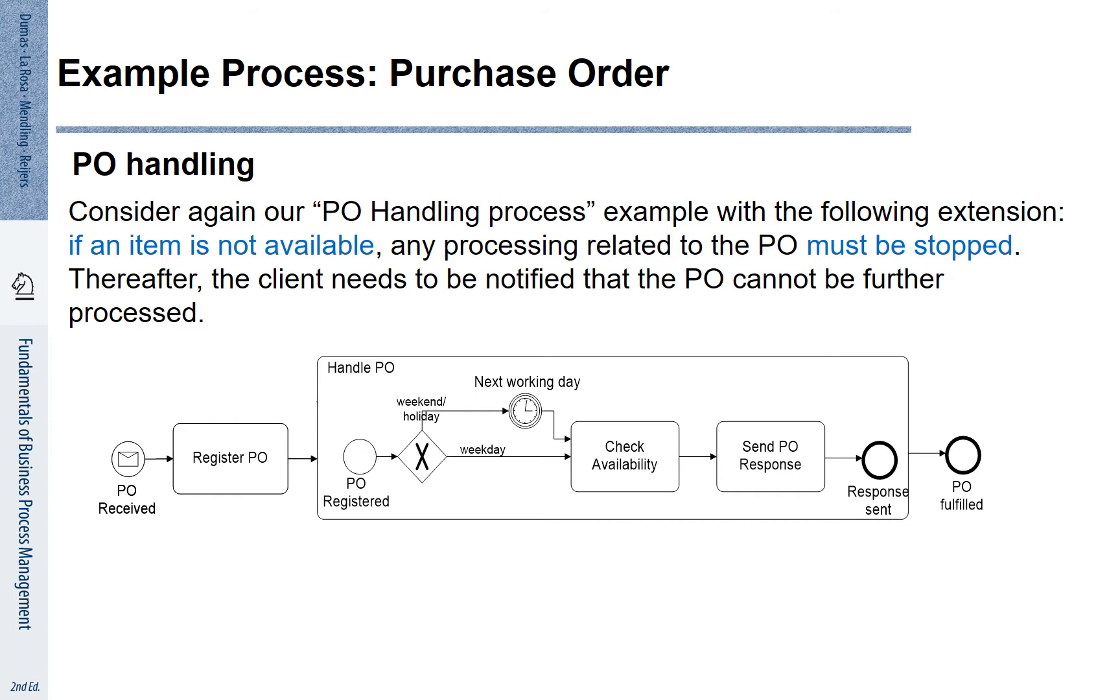In this way, the purchase order is fulfilled. If it is a weekend or holiday, we have to wait until the next working day. Several exceptions could be associated with this process.